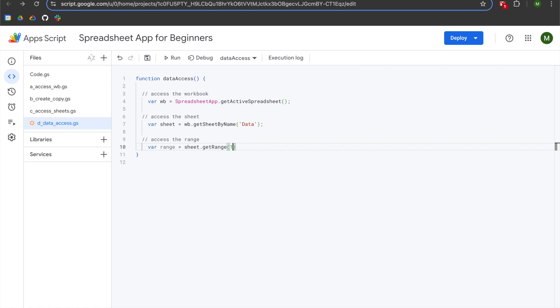An additional note about getRange is that it begins with an index set at one, which means the first value is represented by the number one, the second by two, and the third by three. This might sound basic, but there are going to be instances where you're working with data structures that have an index beginning at zero. Most notably, arrays and two-dimensional arrays have an index that begins at zero. It's always important to identify the starting point of your index so you can calibrate accordingly.